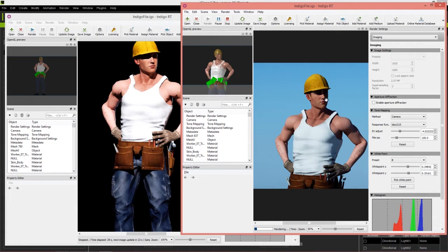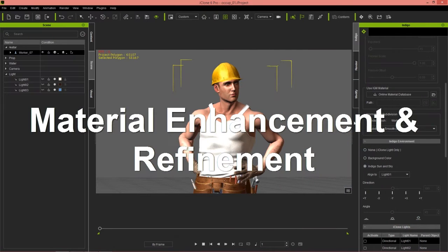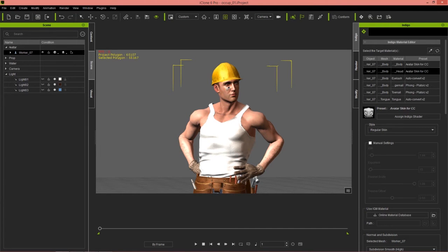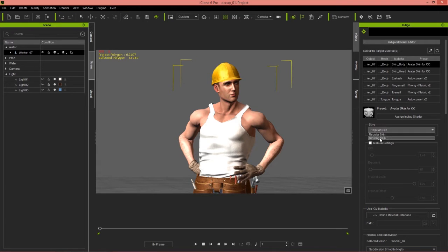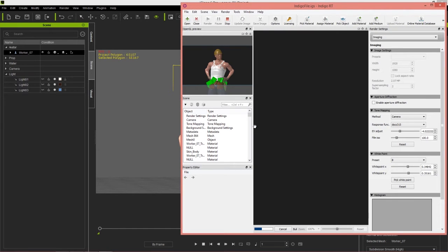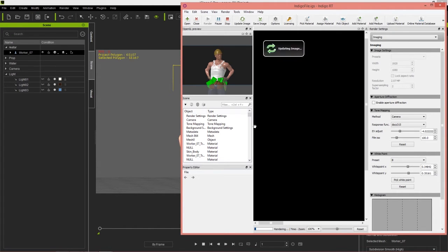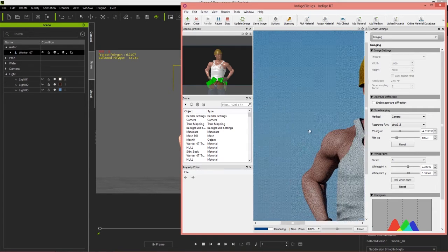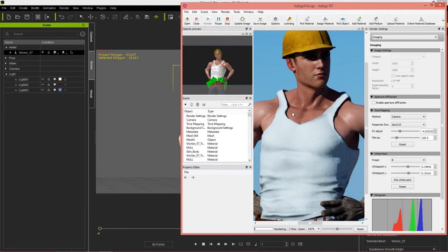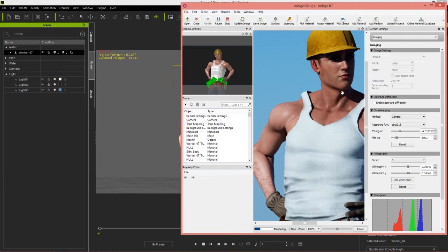In the next section we're going to talk about adjusting and refining the materials on your character. This looks fairly nice and realistic but we can enhance it further. Select the character's materials using the picker tool — pick his face, for example — which selects the skin head material. Under Style we have it set to Regular Skin; switch that to Glowing Skin, and do the same for Skin Body. That will add specular highlights on the skin, as if the character is sweating or has a sheen of oil — much more realistic results.